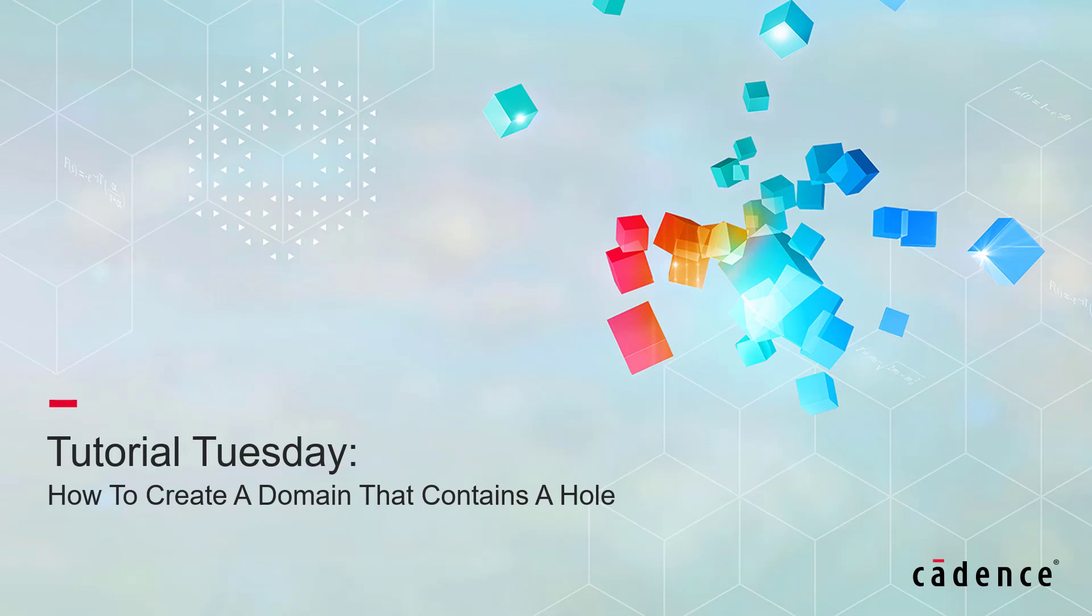Welcome to Cadence Design Systems Pointwise Tutorial Tuesday, where we show you how to use a feature or demonstrate a technique in just a few minutes.